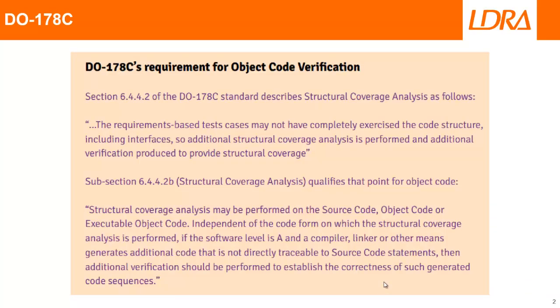Now, why do we need to perform object code verification? Well, if we take a look at the DO-178C standard, section 6.4.4.2 talks about structural coverage analysis. And of course, it's necessary to ensure that we've measured 100% statement coverage, branch decision coverage, and also MCDC on the source code.